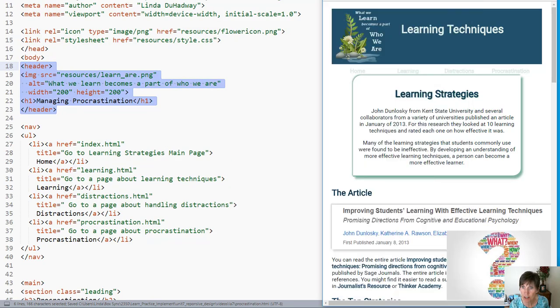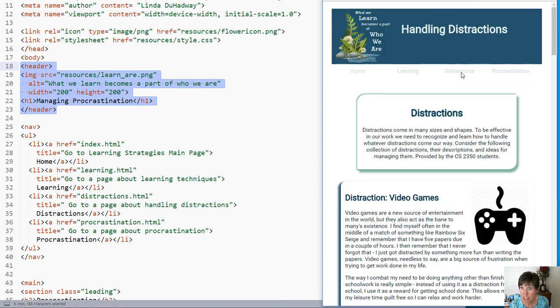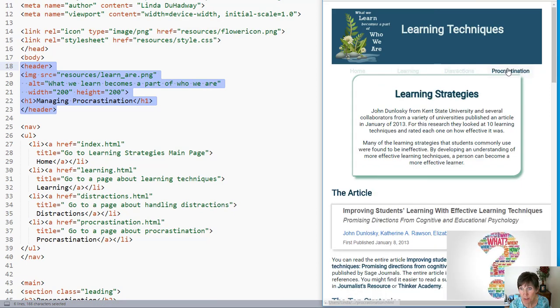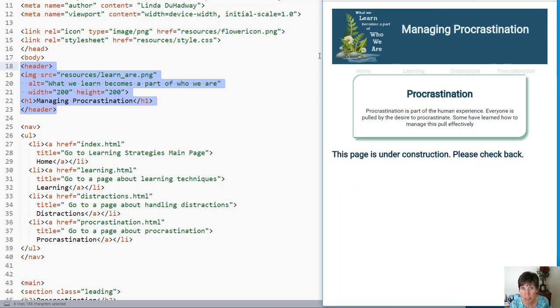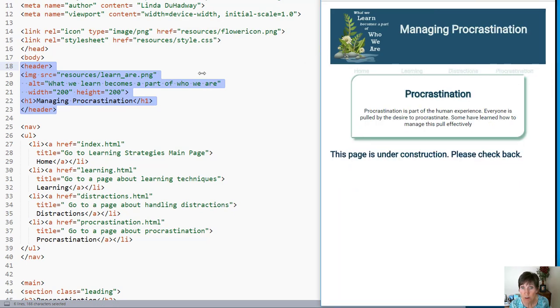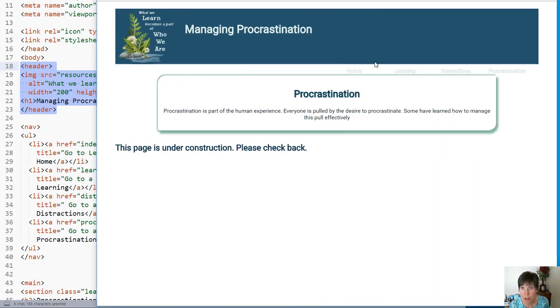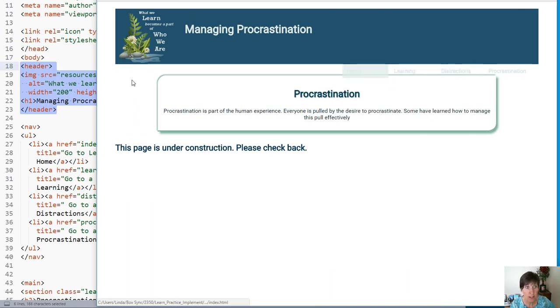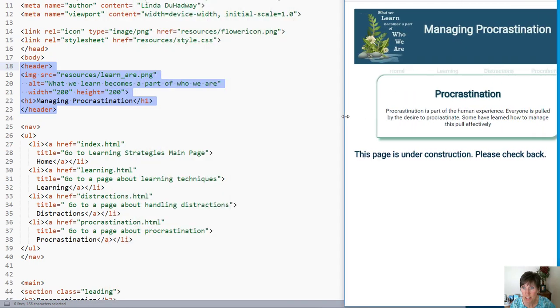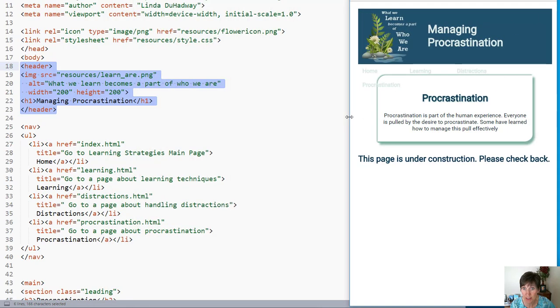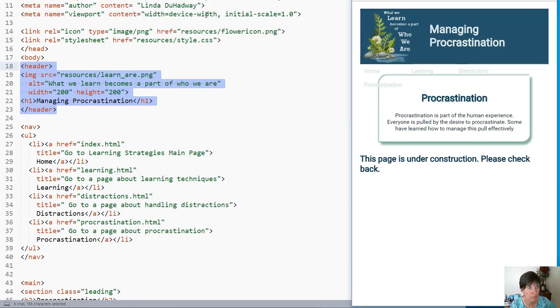And if we go back and refresh, then it shows up underneath, which is what we expected. Even when we make it large, it no longer goes up inside. It stays underneath. So that's the first step. Now we want to go ahead and change the style in the CSS.